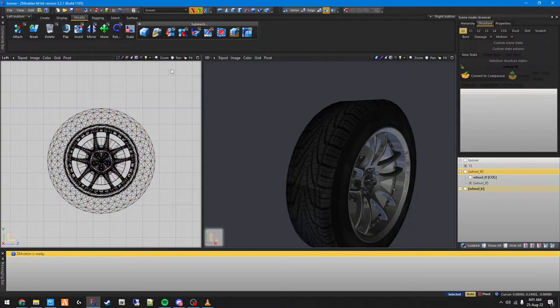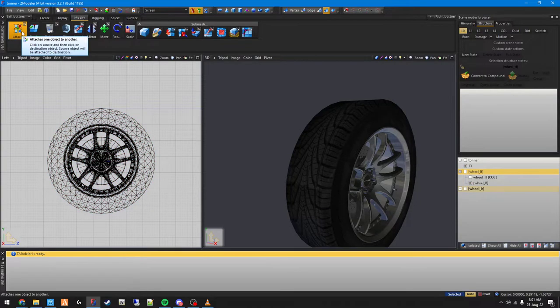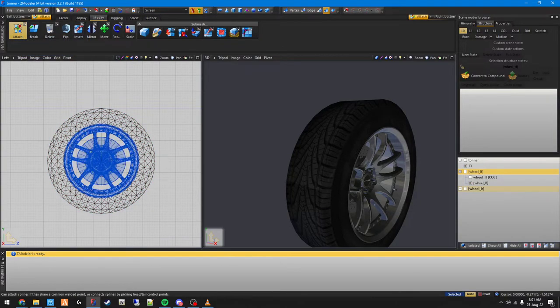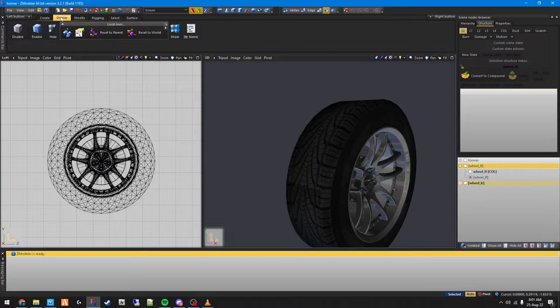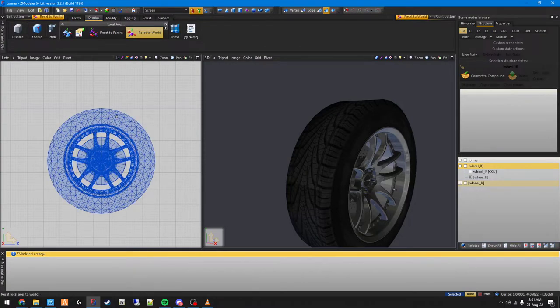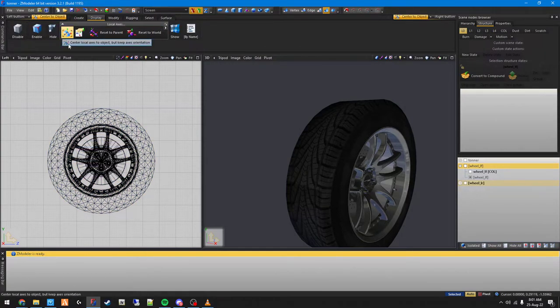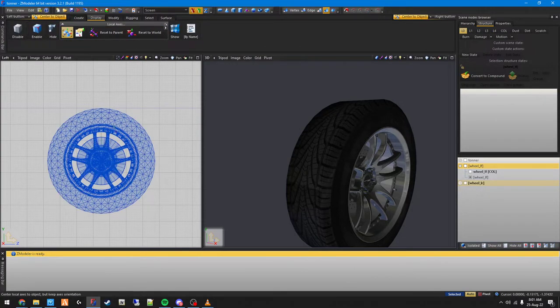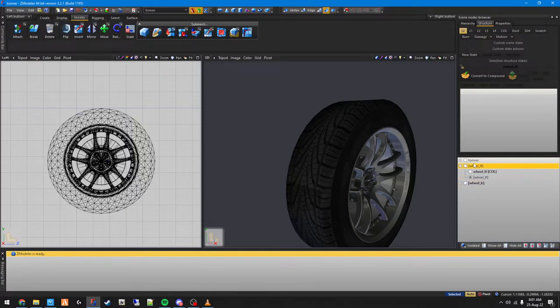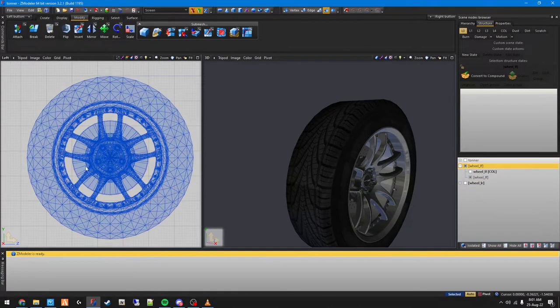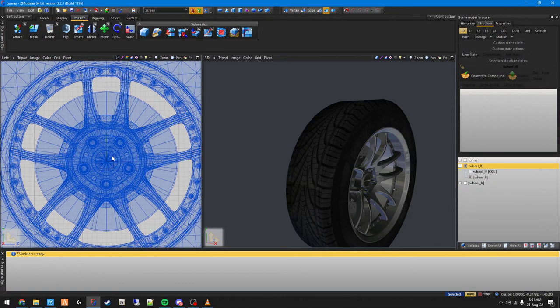Once we've added this, we want to go ahead and attach the rim to the wheel. Then I go to display, reset the world, click that, then reset to local axes. I don't really want to see the dummy continuously move around.